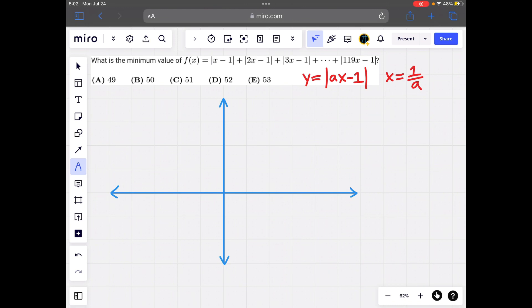When a equals 1, as in the first absolute value of x minus 1, it comes into the x-axis at a slope of minus 1, hits the x-axis at x equals 1, then bounces off and goes to the right at a slope of 1.